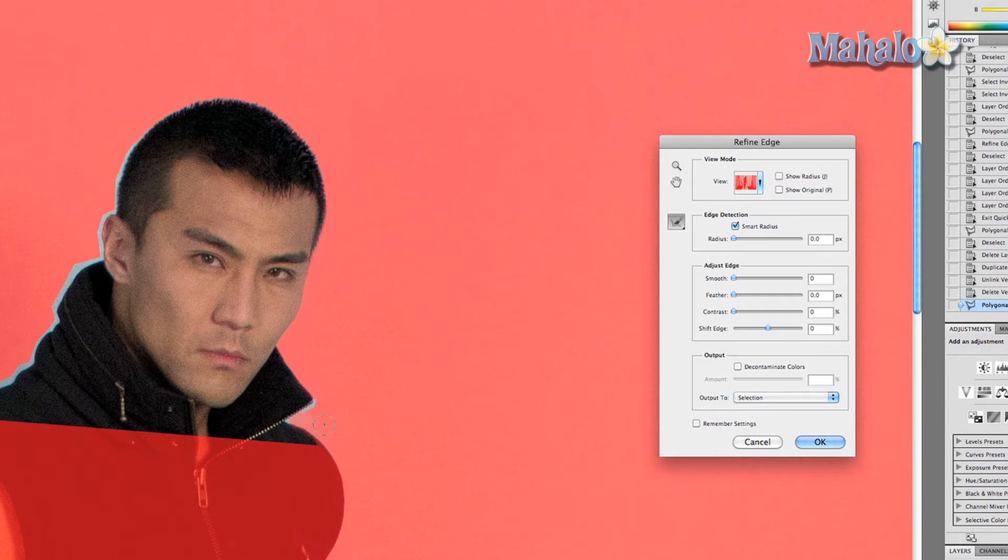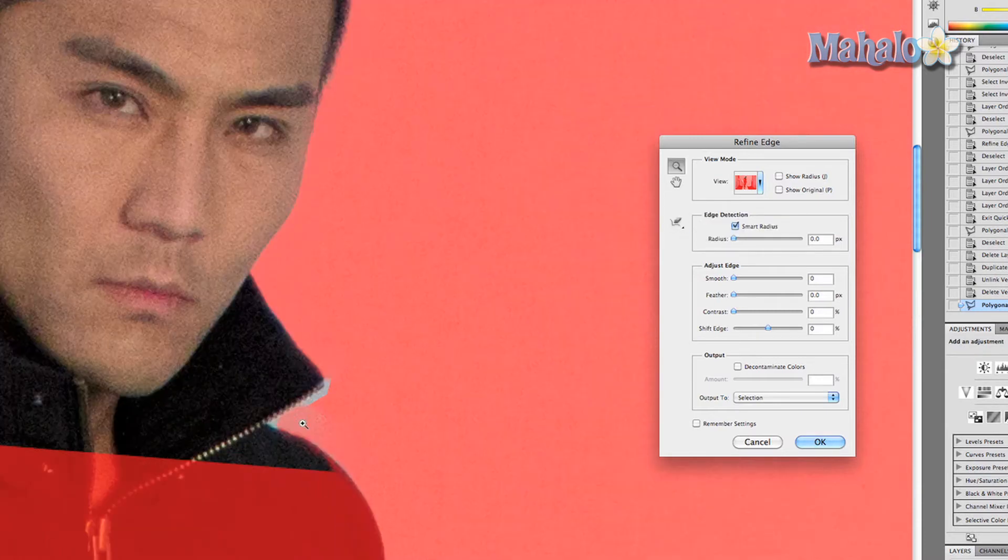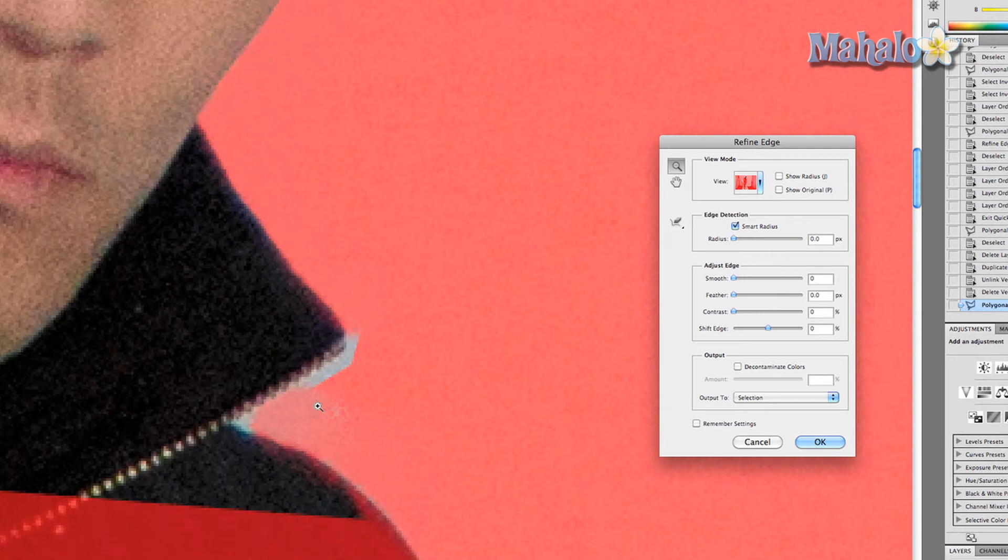Now as you can see, sometimes the brush won't quite get where we need. So in order to make changes to this before we're finished, you can use the Erase Refinements tool, which is right here. So let's zoom in on this a little bit more, let's get really close.